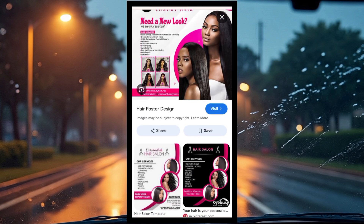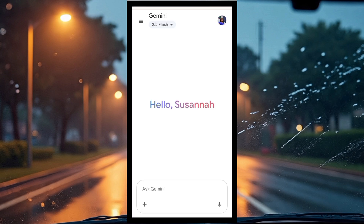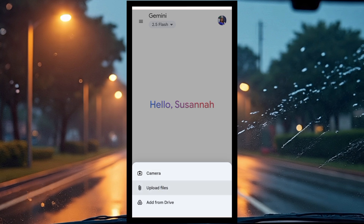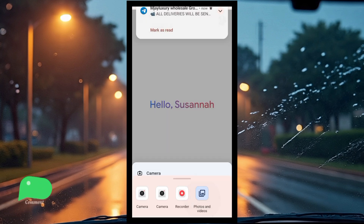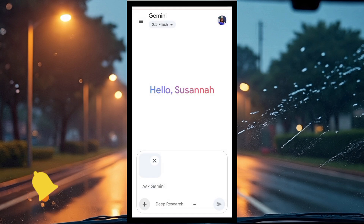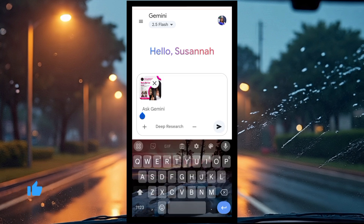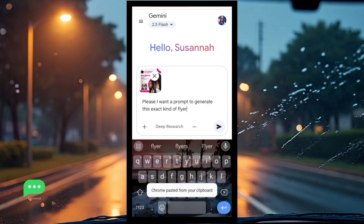After getting the sample flyer, head over to Gemini — gemini.google.com. Click on the plus sign to upload the file, click on photos, and select that image you downloaded as the sample of the flyer you want to make.